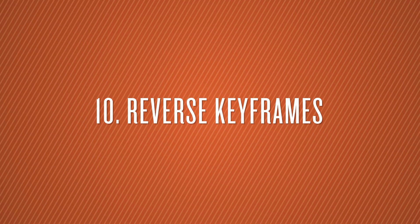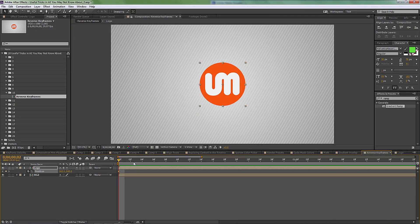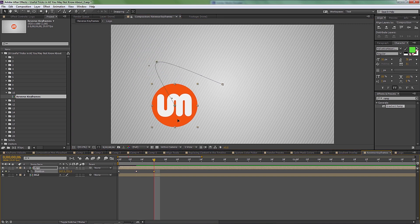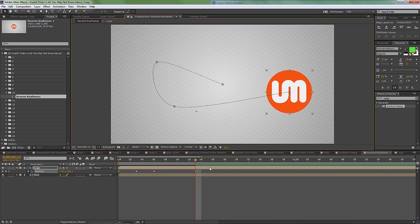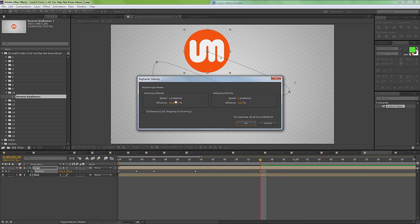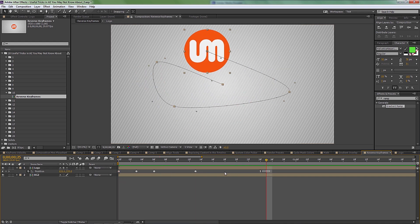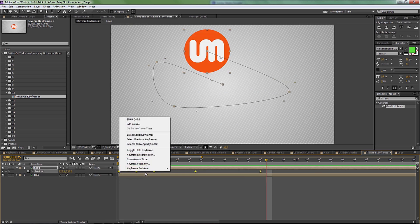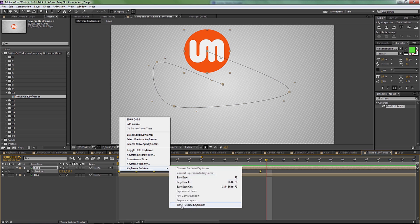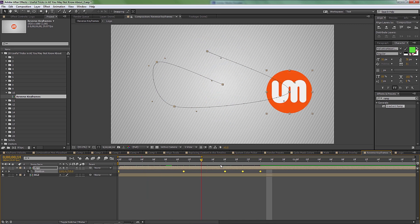Number ten is reverse keyframes. Let's say you have a position animation moving stuff all over the place and your boss asks you to reverse it. Don't drag keyframes around manually. The easiest way is to select all your keyframes, right-click, go to Keyframe Assistance, and choose 'Time-Reverse Keyframes.' That gives you the exact opposite of what you made.